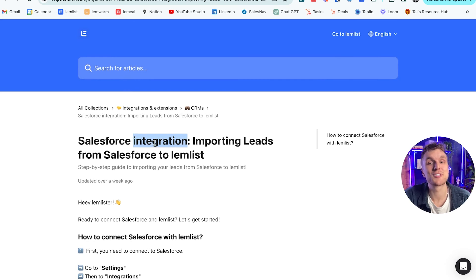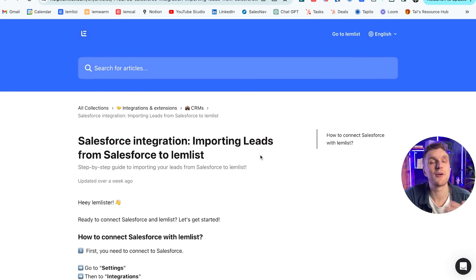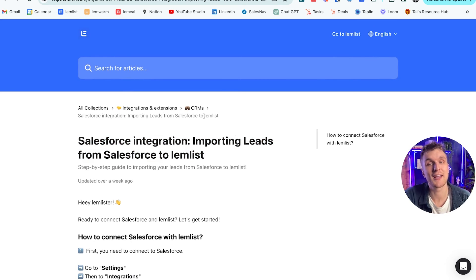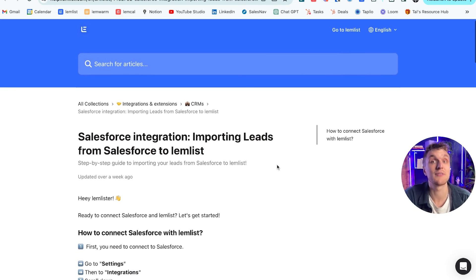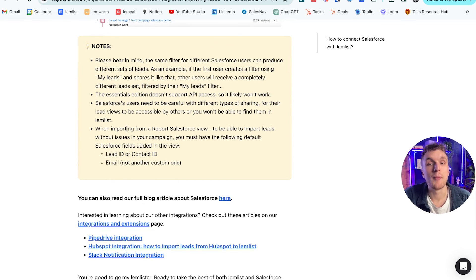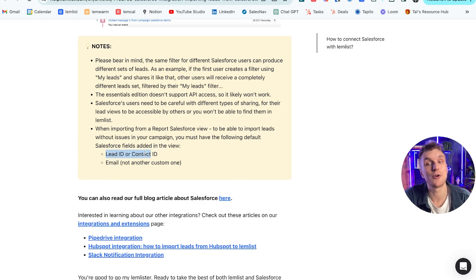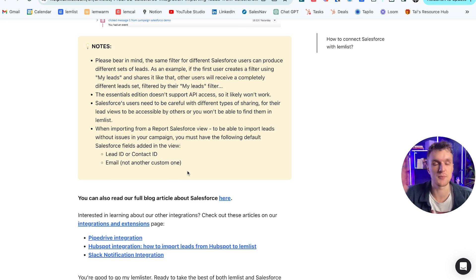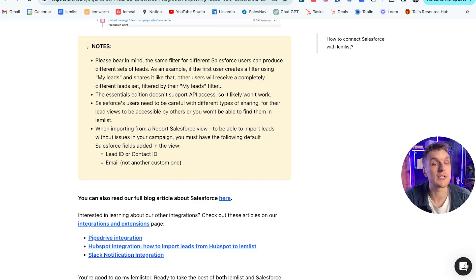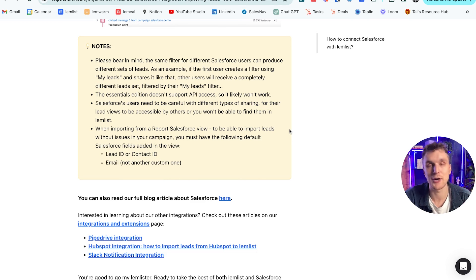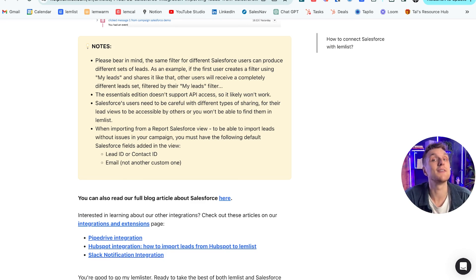This is the report Salesforce integration that the support team very kindly prepared. So you can come along and check any of this out as well. If you have any further questions, just make sure to remember that to import the leads without issues in your campaign, you must have the following default Salesforce fields added in the view: lead ID or contact ID, email, and not another custom one. So something to bear in mind. If you have any questions, of course, click on this button and the support team will be there to help you. Or you can reach out in the comments if there is any further questions you have.